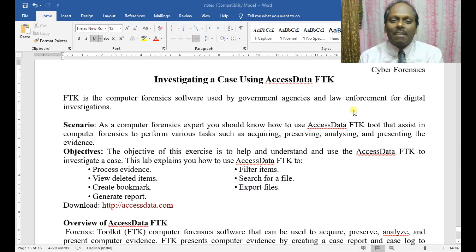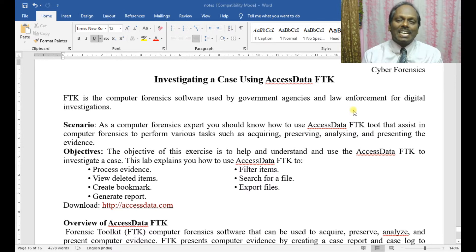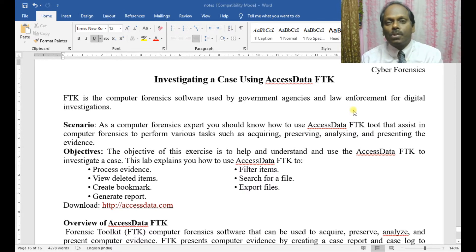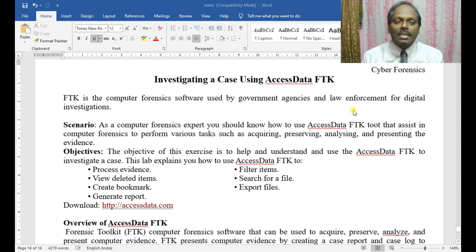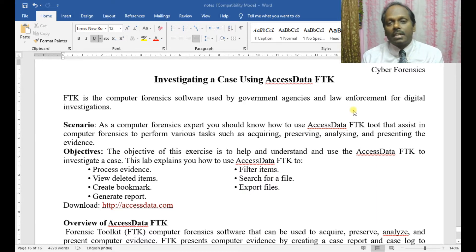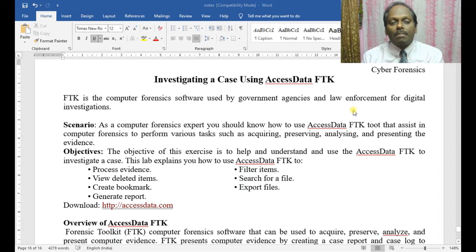Welcome to this cyber forensics demonstration on investigating a case using AccessData Forensic Toolkit, or FTK. This is a very important tool for a forensic investigator. FTK is computer forensic software used by government agencies and law enforcement for digital investigations. As a forensics expert, you should know how to use this toolkit to perform various tasks.